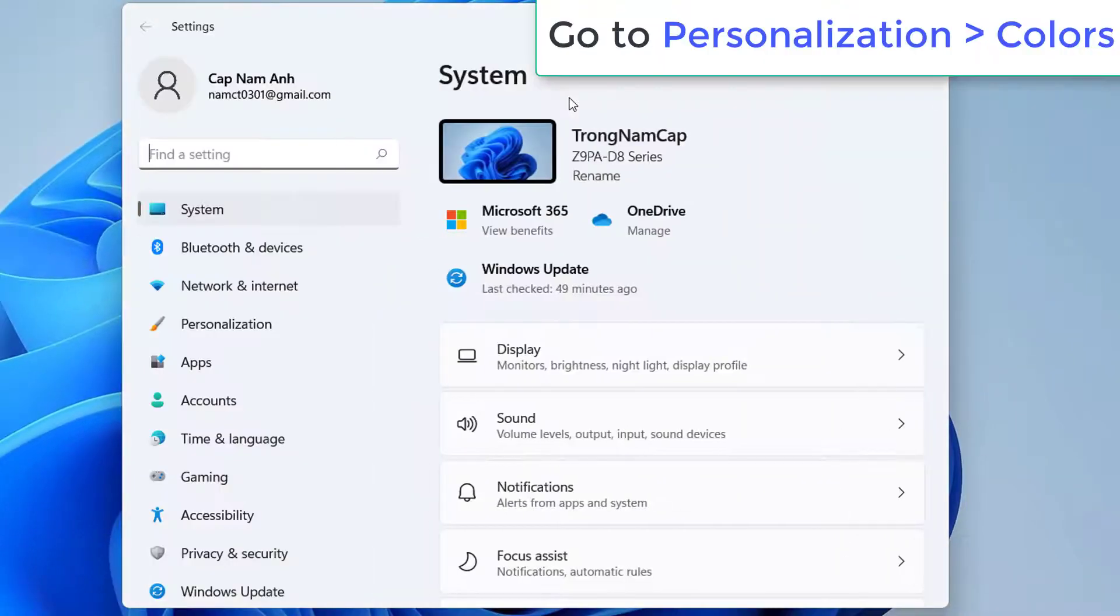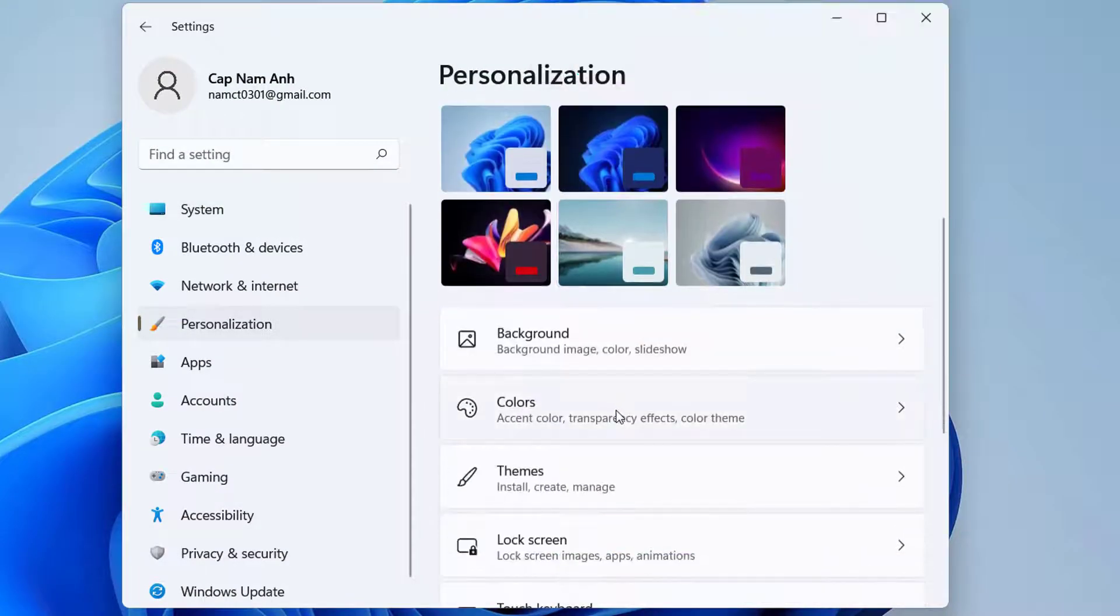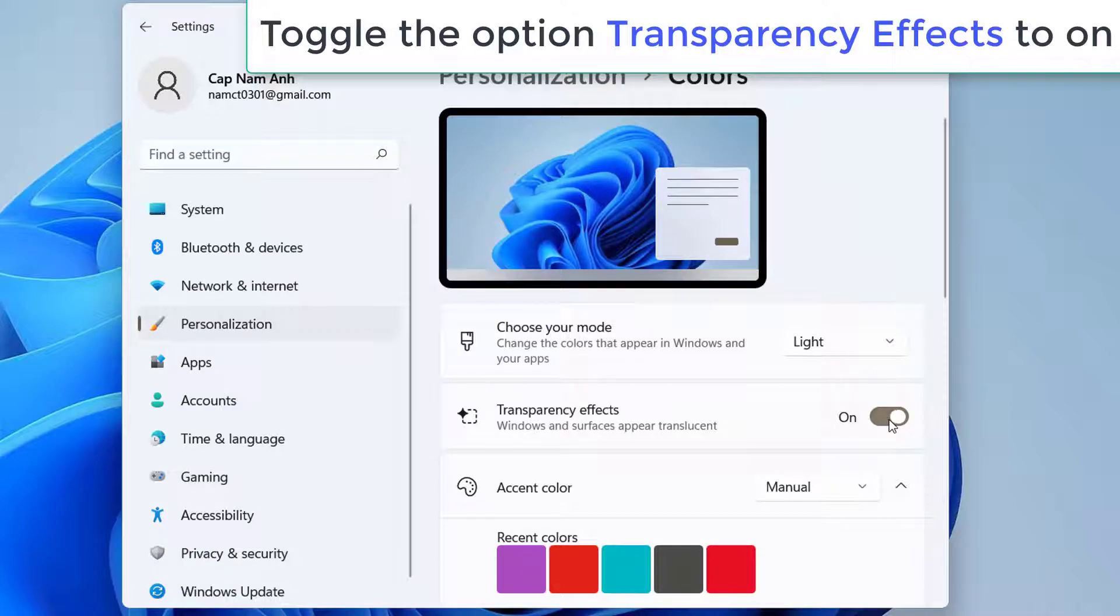Go to Personalization, select Colors. Toggle the option Transparency effects to On.